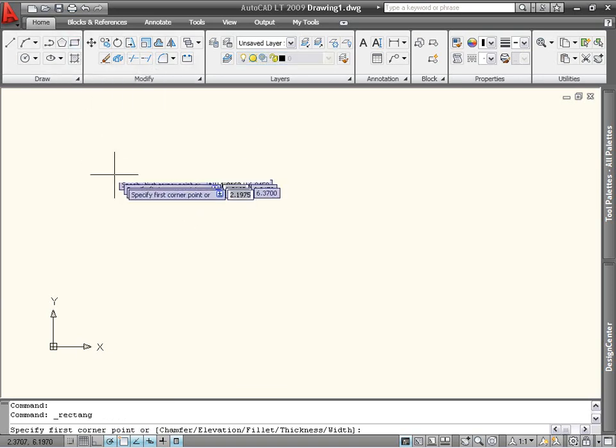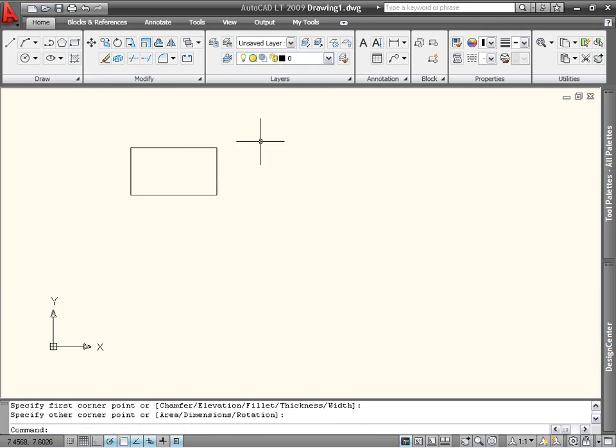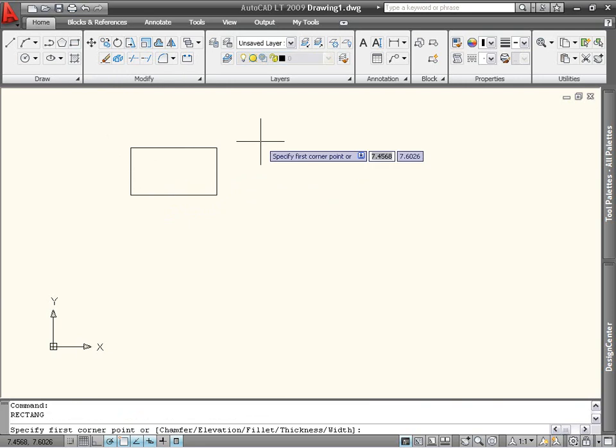The simplest way to create a rectangle is to specify the location of opposite corners, but there are many other options as well. Before you pick the first point, you can specify a chamfer distance or fillet radius that will be applied to all corners. You can also specify the width, just like any other polyline. The elevation and thickness aren't important for 2D drafting, so we won't cover them here.